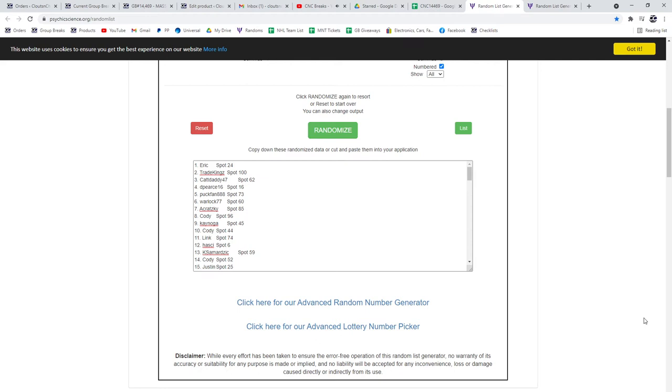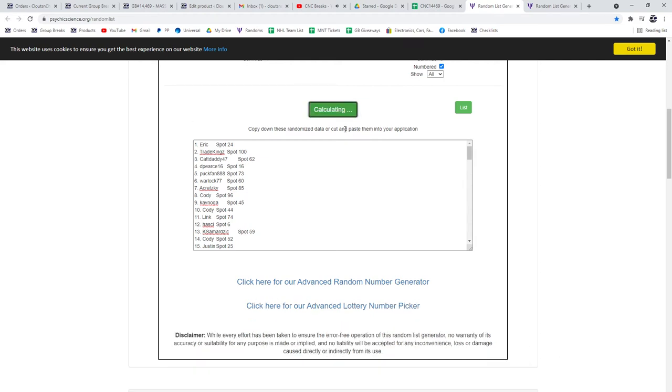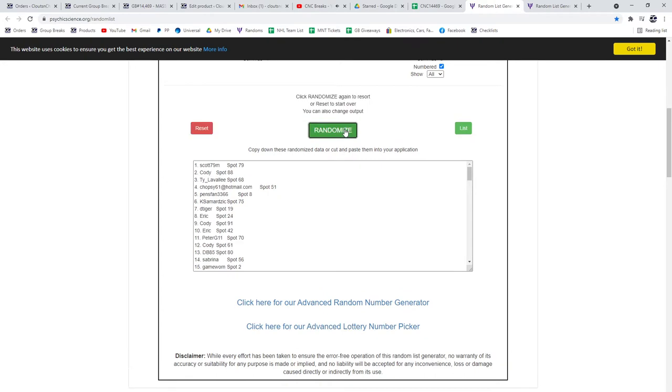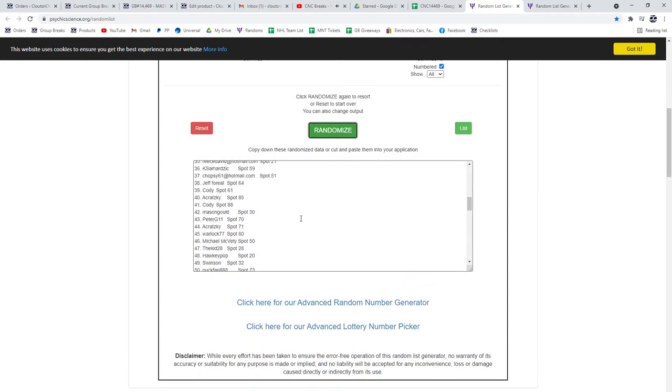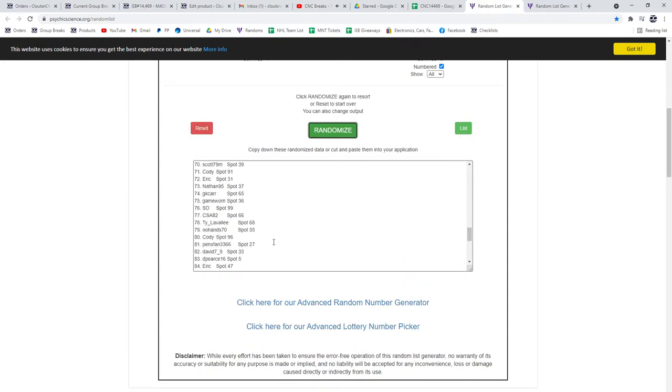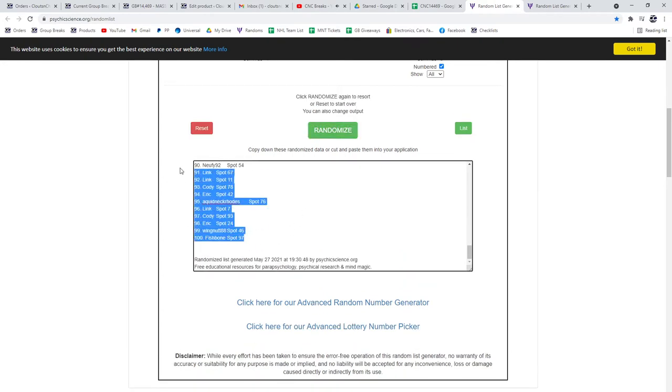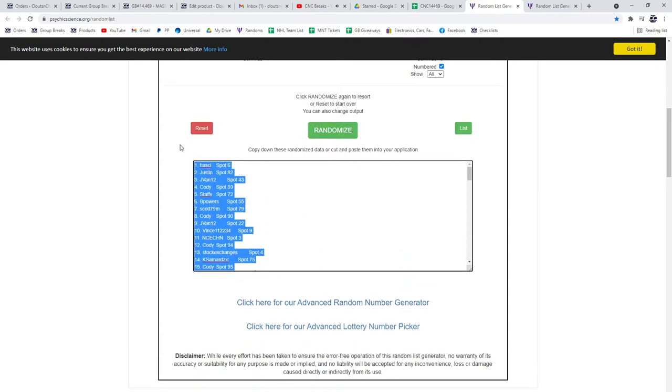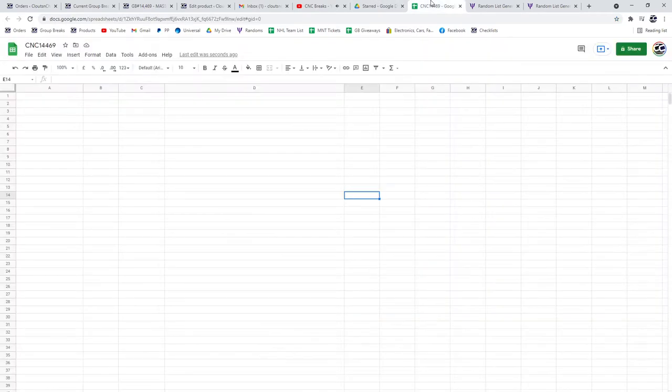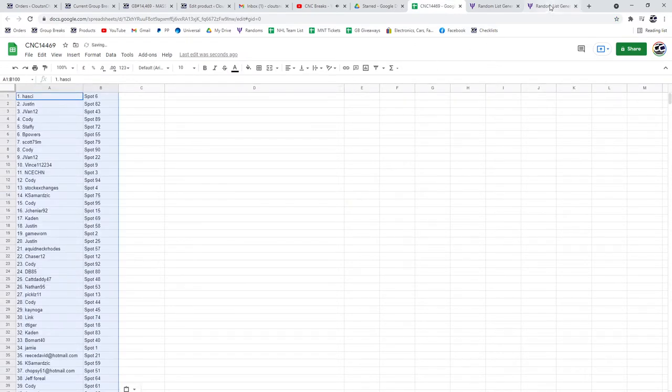For a 14469, we've got the box chancer three times starting with all the names. One, two, three, copy.